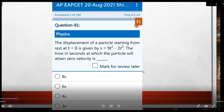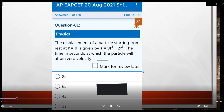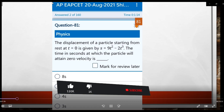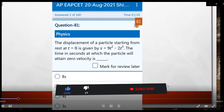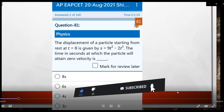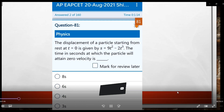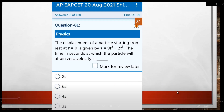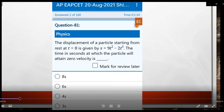Question 81: The displacement of a particle at t = 0 is given by s = 9t² - 2t³. Find the time in seconds at which the particle will attain zero velocity.